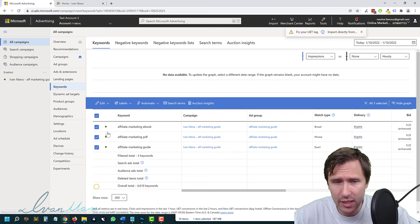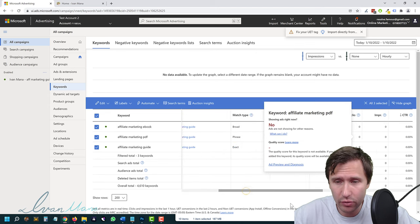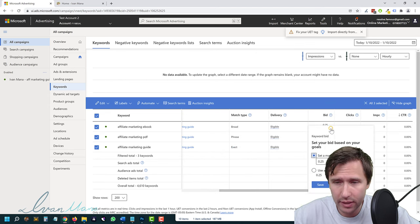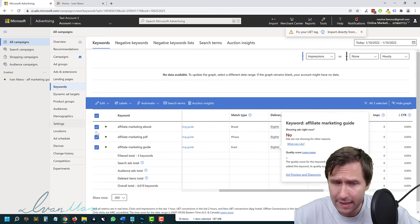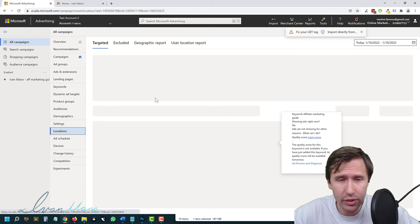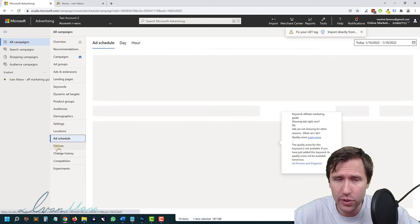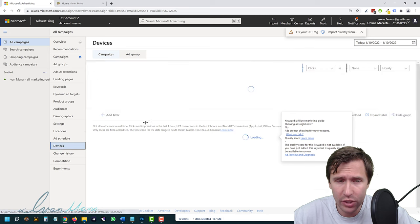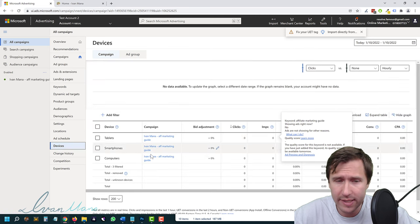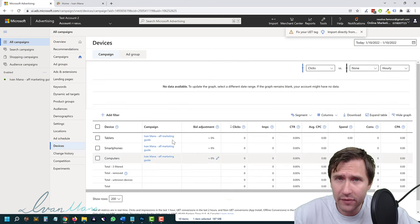You can go into Keywords and edit, delete, add more keywords, pause keywords, or change bids for individual keywords. You can also adjust the bid for each specific keyword individually. Go into Settings to adjust locations, ad schedule, or devices — for example, if you only want to show on mobile or desktop. And that is it!